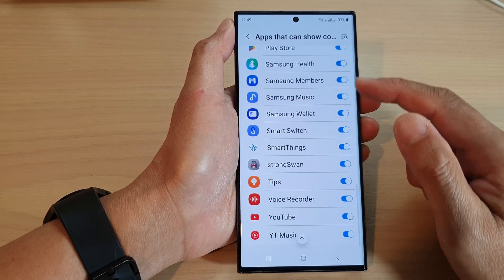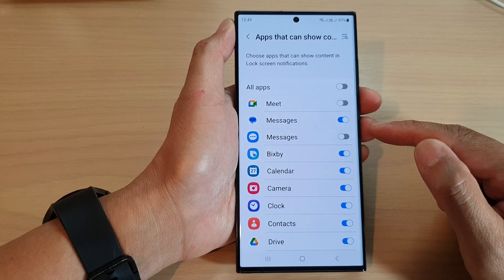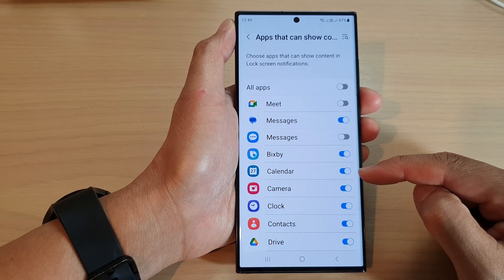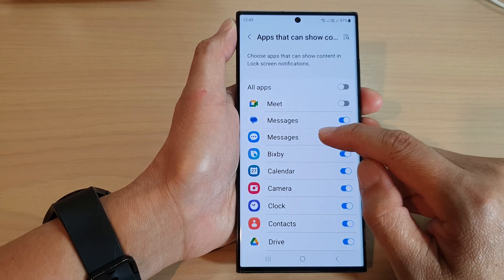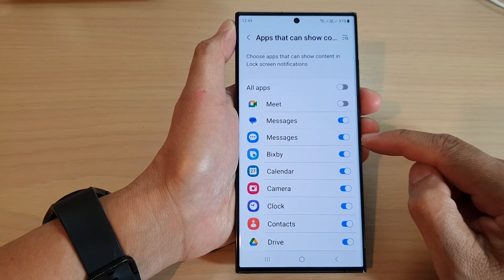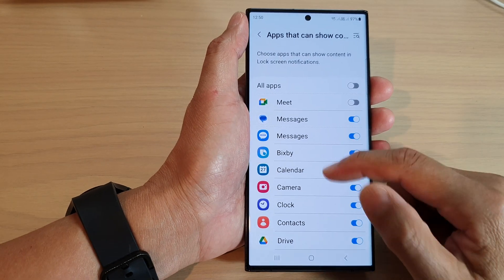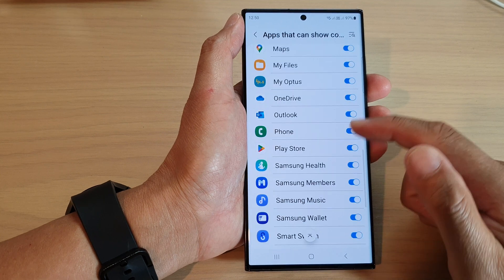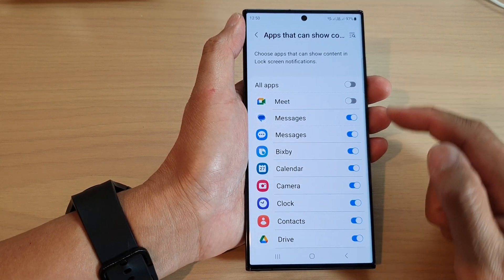Then from the list, you can go down the list and select which app can show content in the lock screen notifications. So say if I want to allow messages to show the content on the lock screen, then I can switch it on. Continue to go down the list and switch on or switch off any apps that you want to show or hide the content.